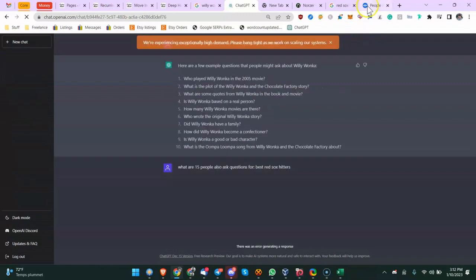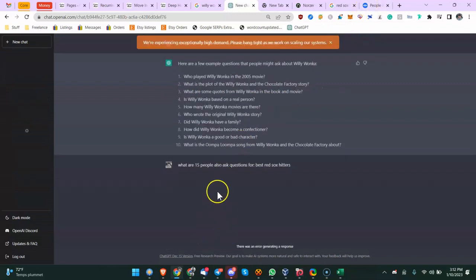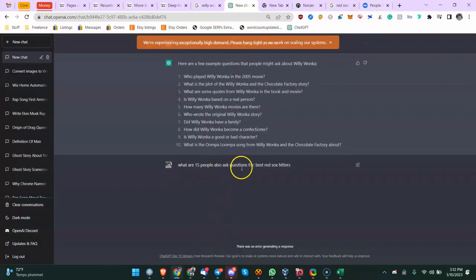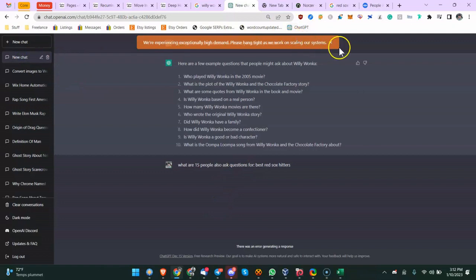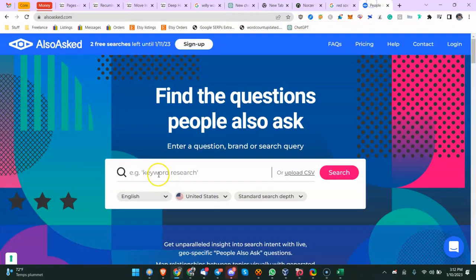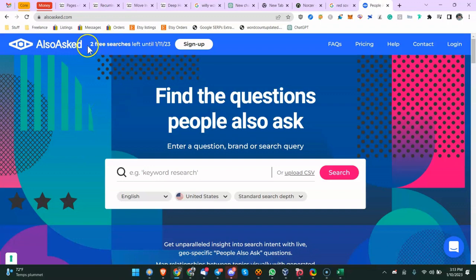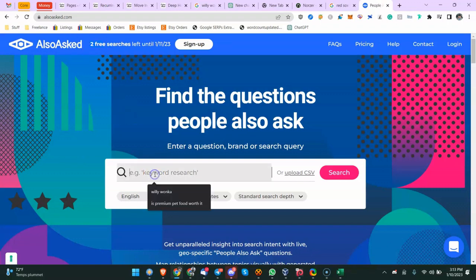So I just want to throw out one final mention to Also Ask. I have nothing to do with the company, but just today now they have a free program. So you get three free searches per day. If you're a freelancer and you're not an agency writing a bunch of content every day, that should be enough for a lot of people. So I just want to mention Also Ask. It's great.